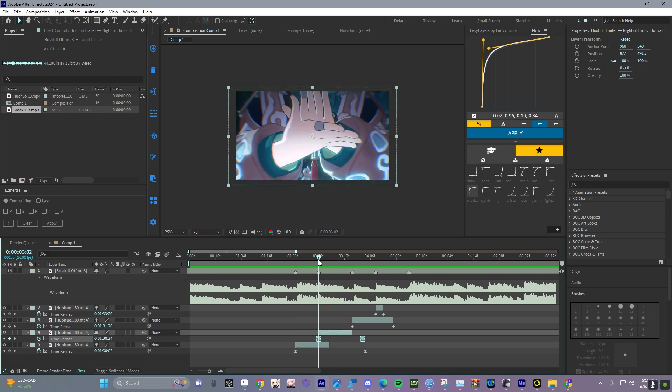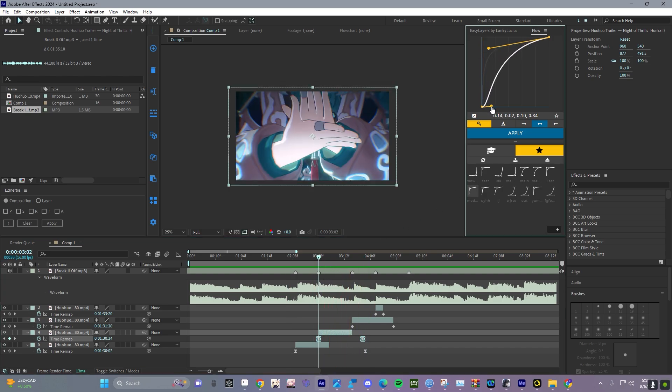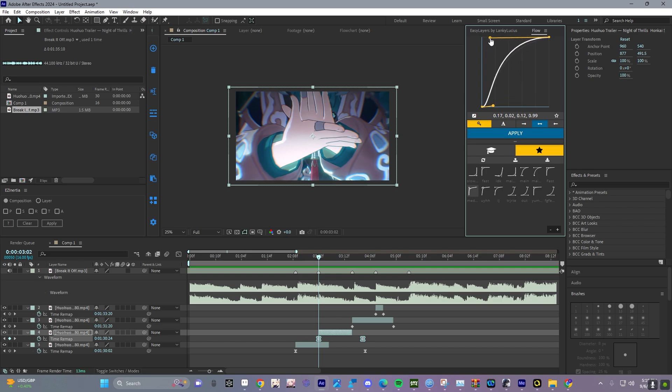If it looks too fast, we can go for a graph that looks somewhat like this. Let's try it, yeah, something like this.